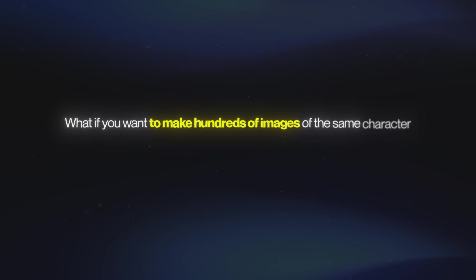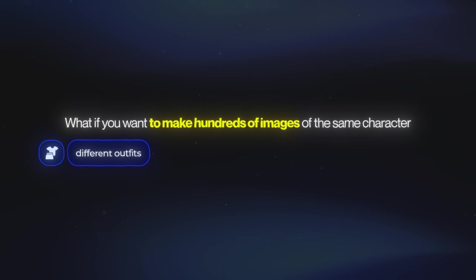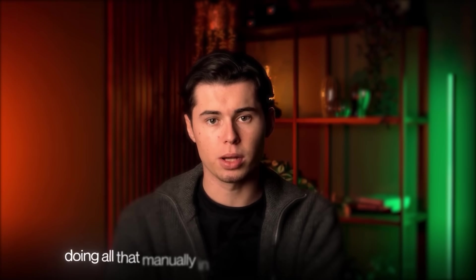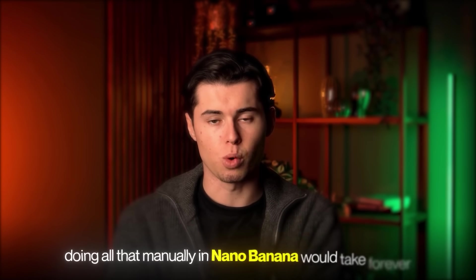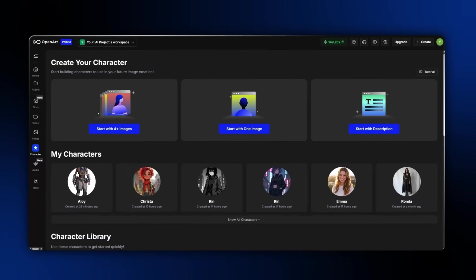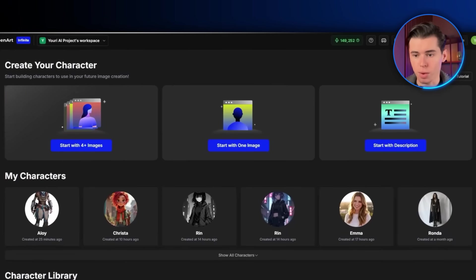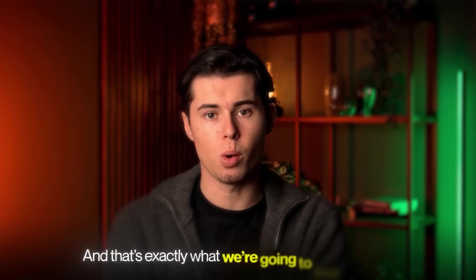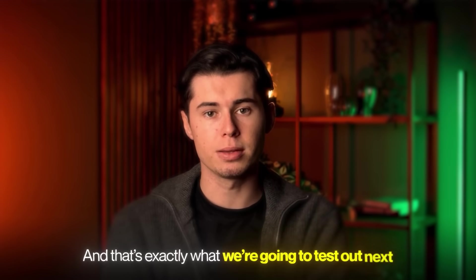What if you want to make hundreds of images of the same character? Different outfits, environments, lighting. Doing all that manually in Nano Banana would take forever. That's exactly where OpenArt's character feature makes all the difference, and that's exactly what we're going to test out next.